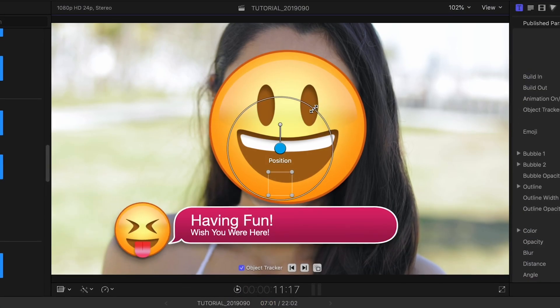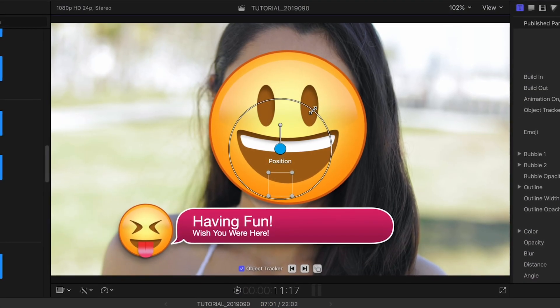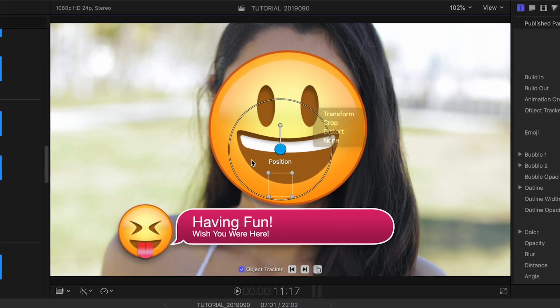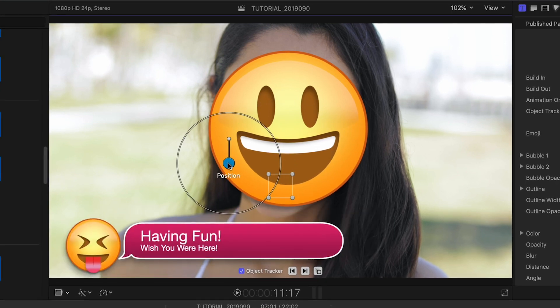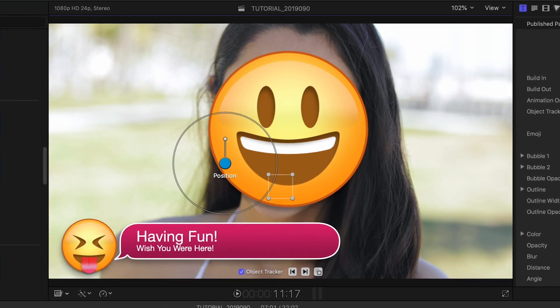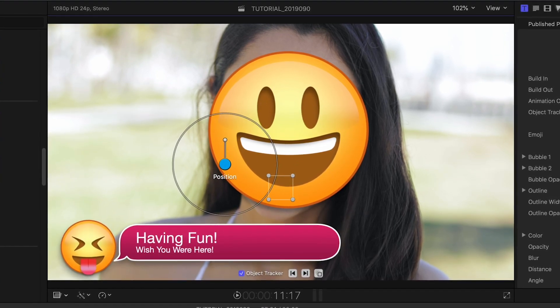Emojipop's lower thirds offer up the same options of customization, so it really gives you all the elements you'll need for a complete graphics package.